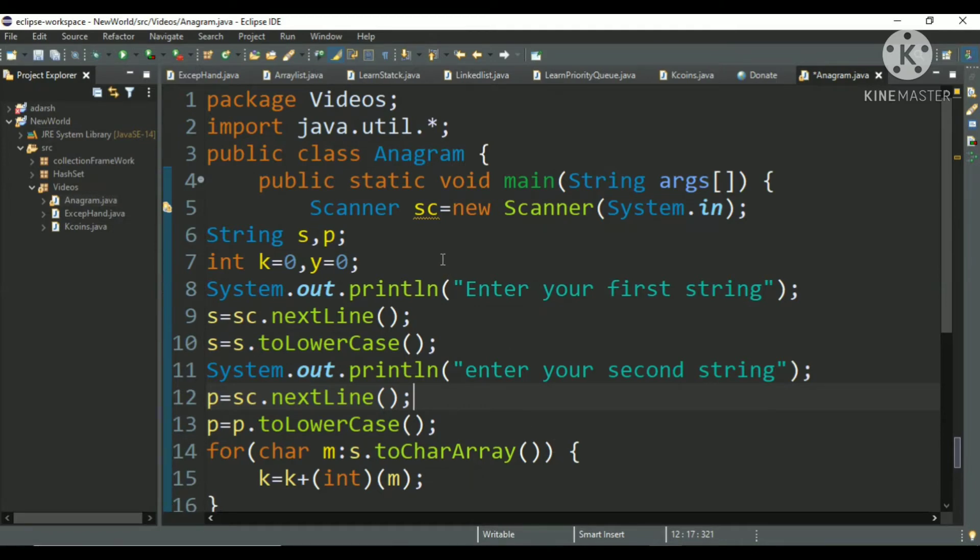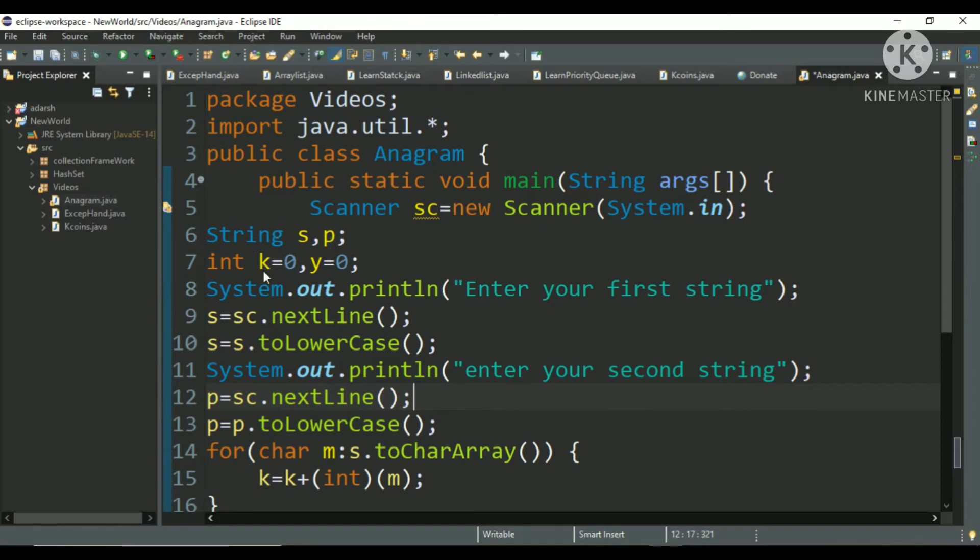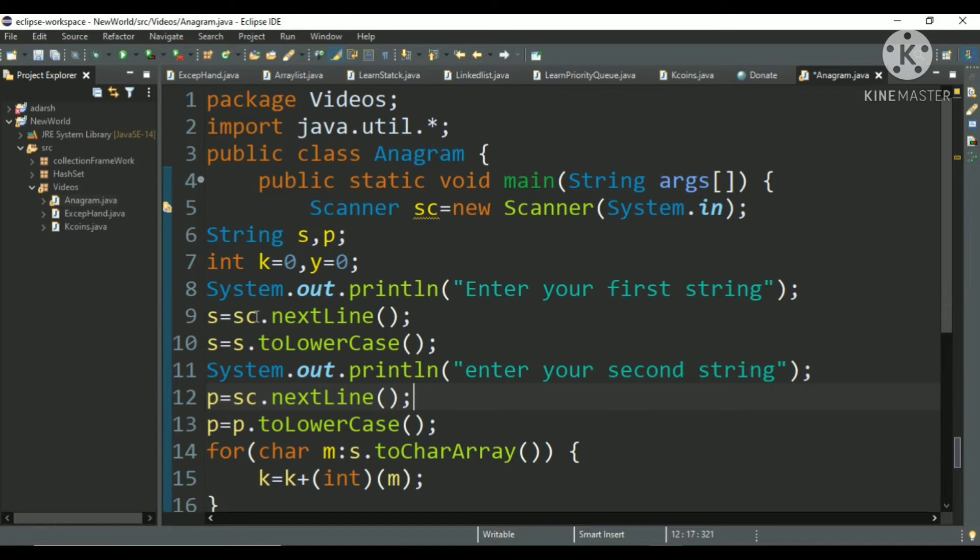So I will explain you. Here I have made a string, two string variables. One is s and another is p. And after that, two int variables k and y. And after that I have written system.out.println enter your first string.